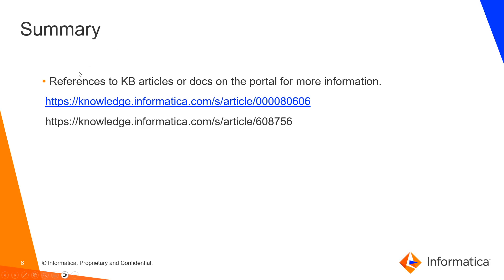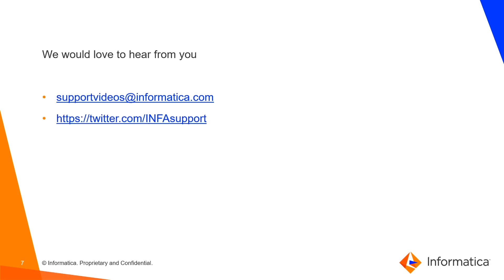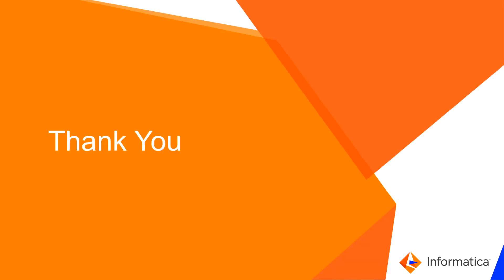Please refer to the particular knowledge base article given in the documentation. If you have further questions, we would love to hear your feedback on this KB video. It can be posted on our Twitter handle @InfoSupport, or it can come through support videos at informatica.com. Thank you.